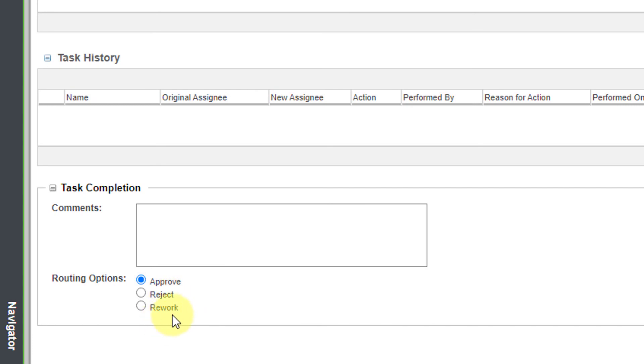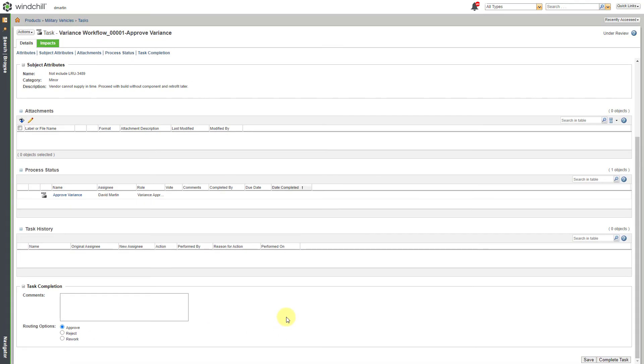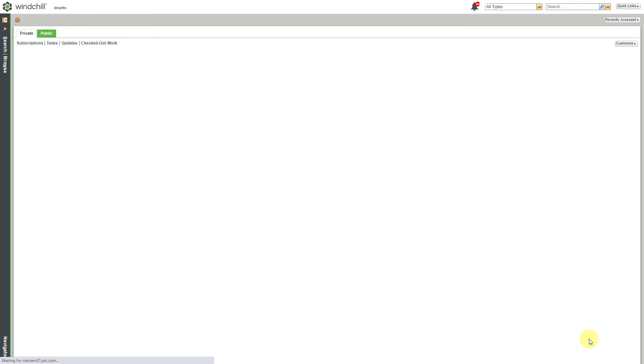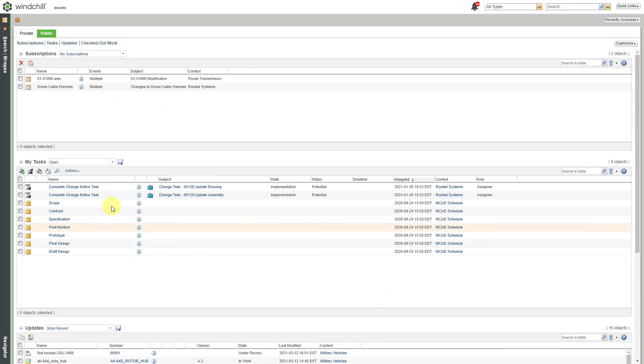Then here I can choose either we're going to approve it, reject it, or rework. In this case I say, yep, there's nothing that we can do. If we want to proceed with the build, this is what we're going to do. So with the Approve Radio button selected, I will click the Complete Task.